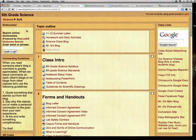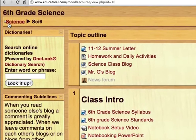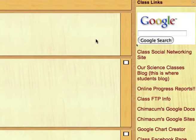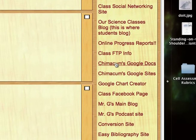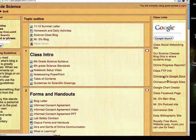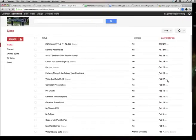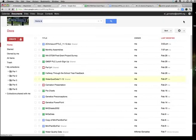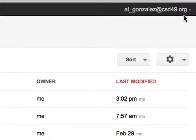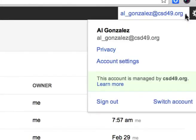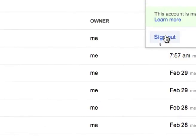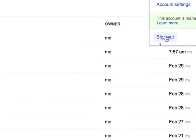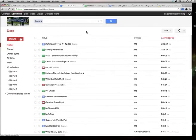So from the sixth grade Moodle, here in sixth grade science, go over to the side here where it says Chimicum's Google Docs. If you're already logged in, it'll go right to the Google Docs for your account, but if you're in another account, go up to the top here and select the account, go to sign out, and then sign back in with your team's account, your water quality team.